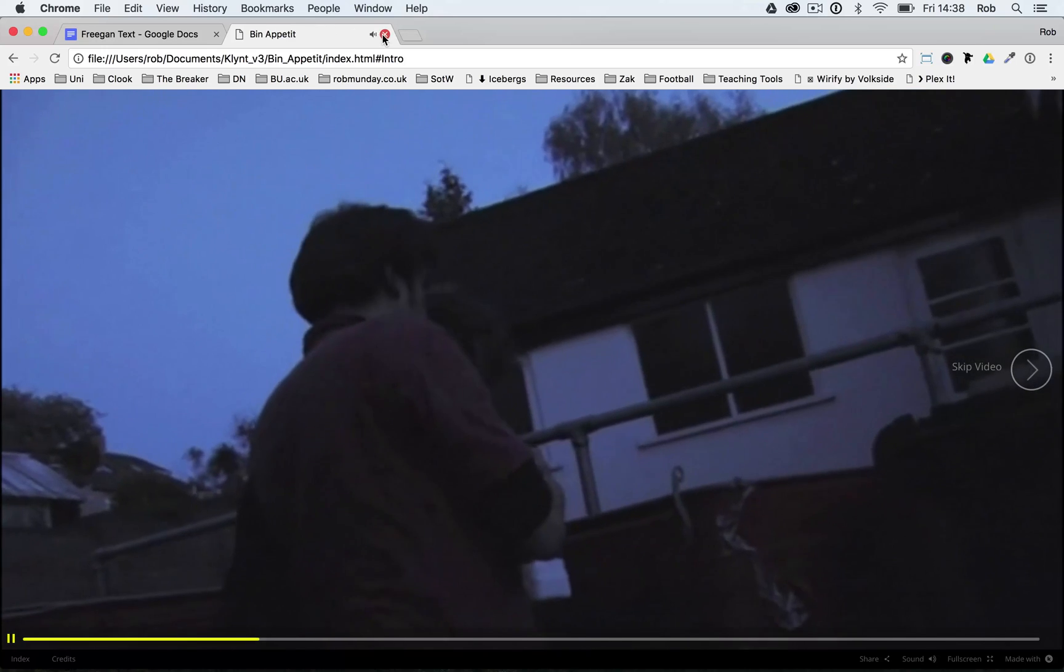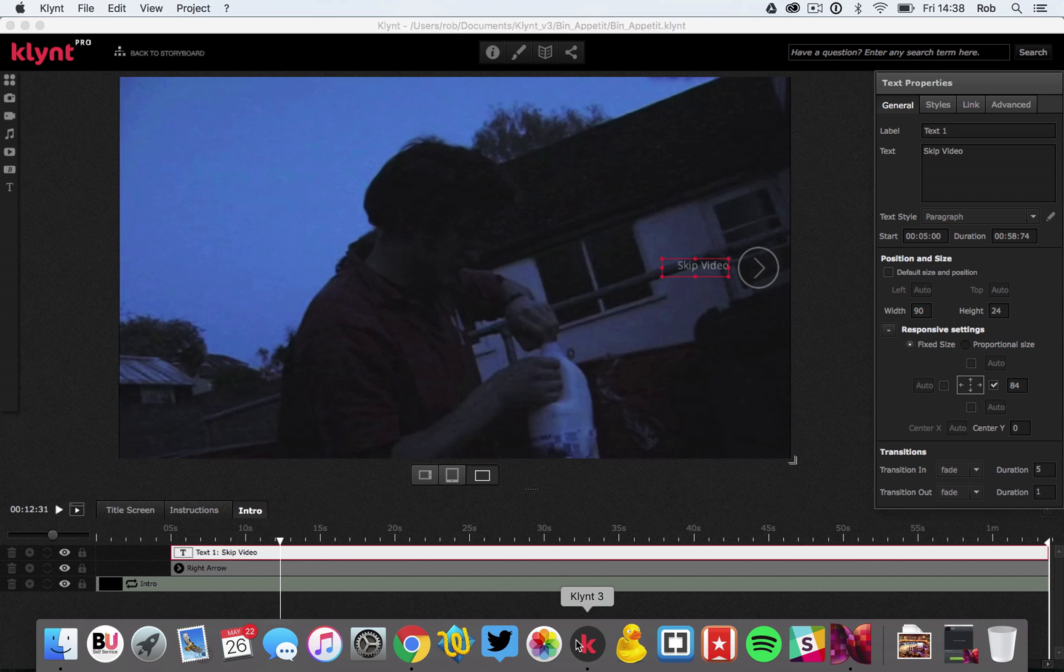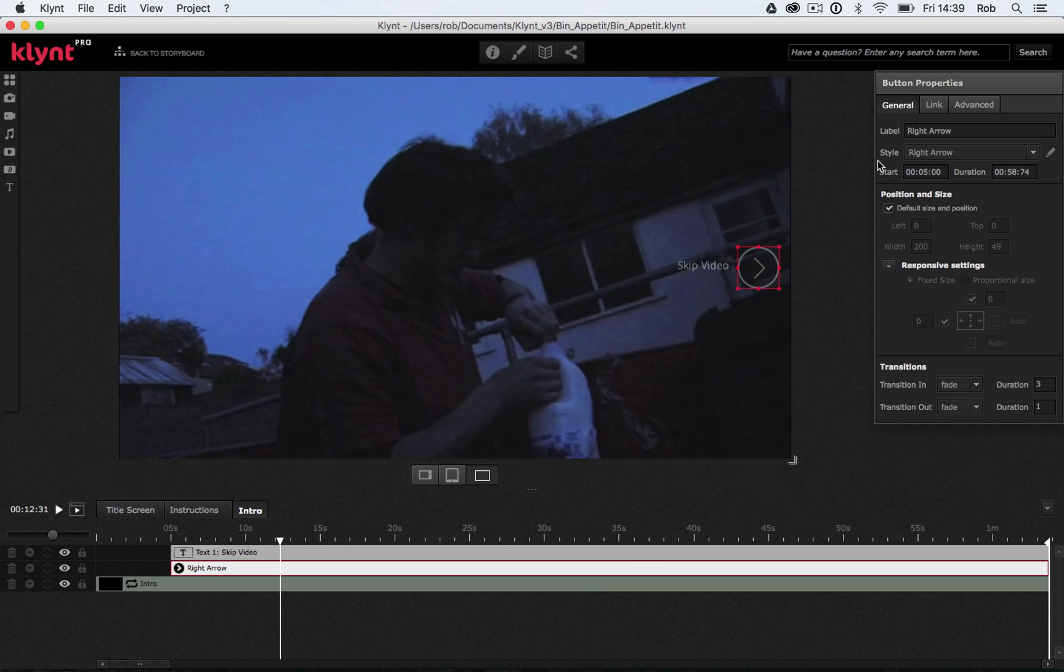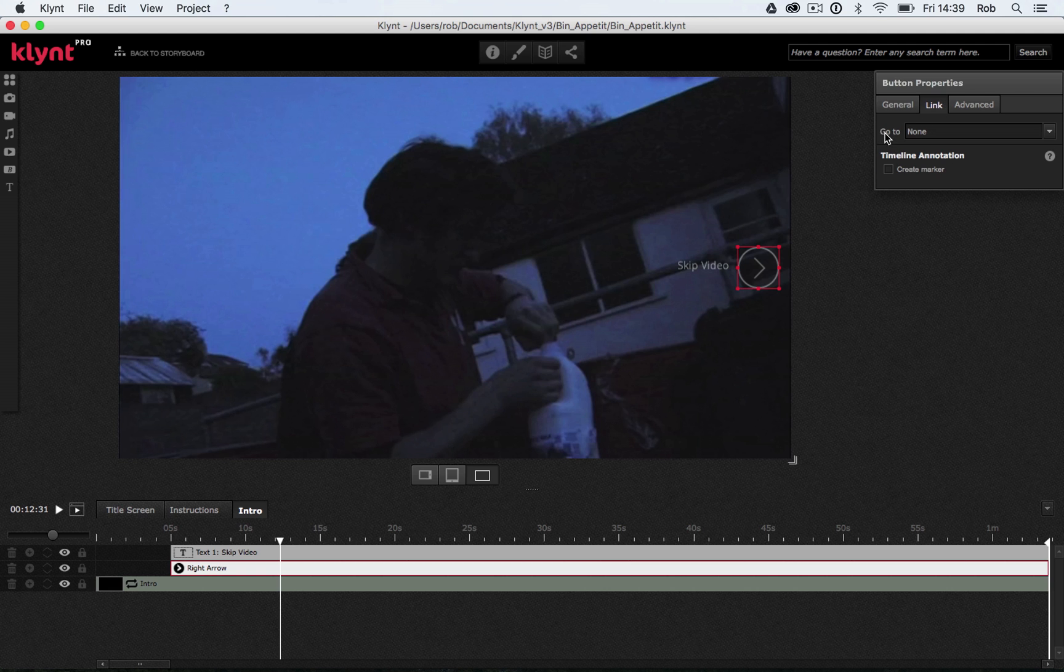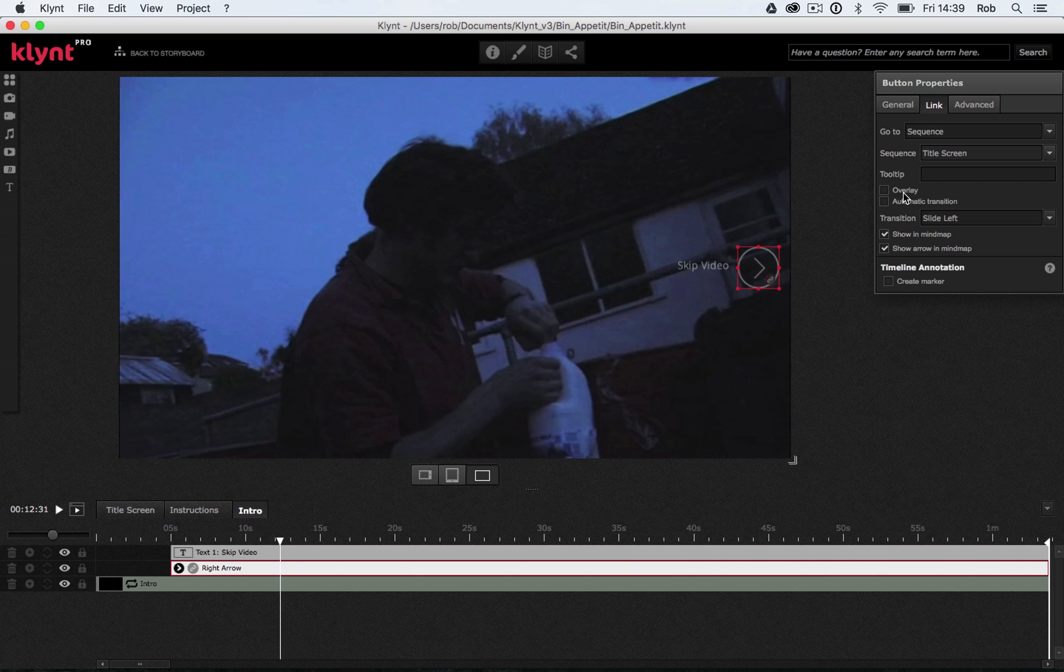So let's go back to Klimt again and let's actually make these clickable. At the moment they're not clickable so they don't actually do anything. So let's start with a button. Select the button, click on our link tab and this is going to go to, so we're going to go to sequence and it's going to go to sequence title screen. I'm not taking overlay this time because it's not an overlay. We want a straight transition to our sequence.